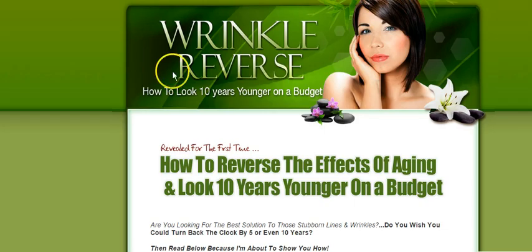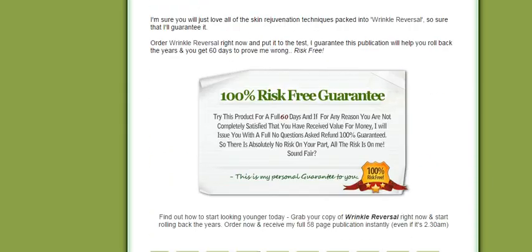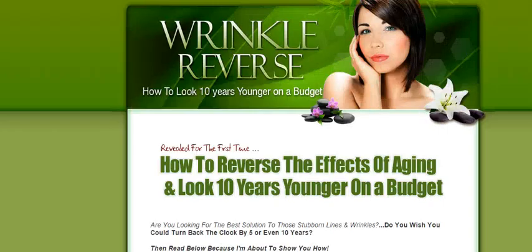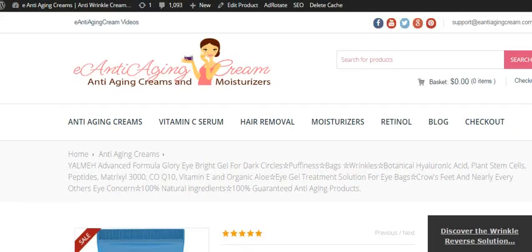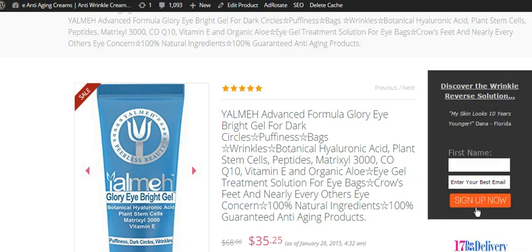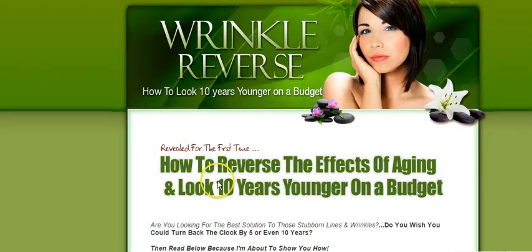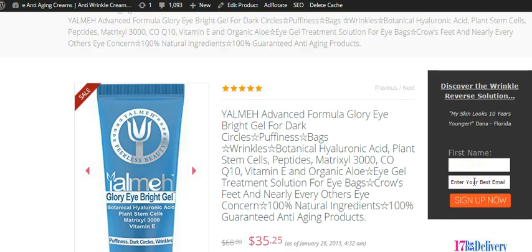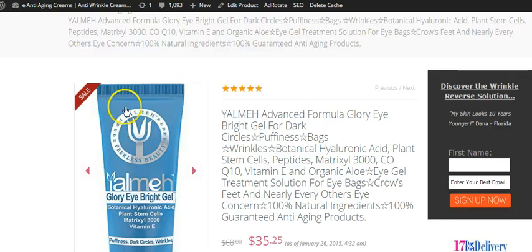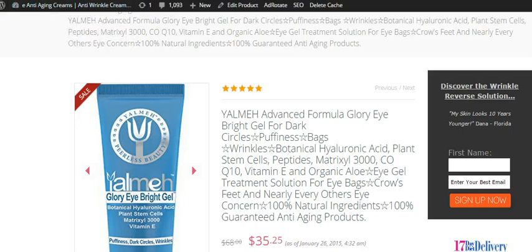It's called Wrinkle Reverse. I've been running this for about a year or so and I think it sells for like $15 or $16. Let's see, I'll make that $17. The way that people get to this landing page is through my anti-aging cream website here. As soon as they discover the Wrinkle Reverse solution, they put their name and email, sign up now, and then they're automatically taken to this page. When I capture their name and email, I have them in my auto responder sequence and I start sending them an email every five days. I have these products and I send them customer reviews and a buy page to come back to my website. That's exactly how I do that.